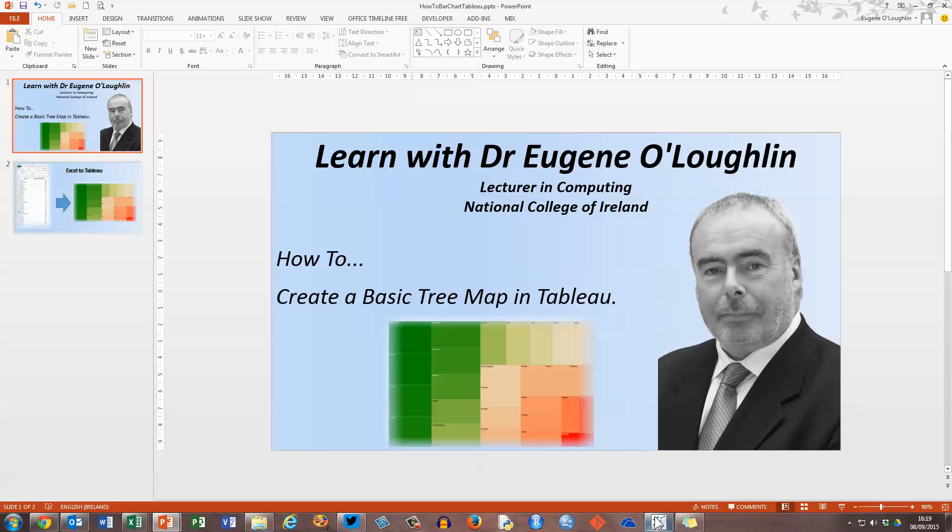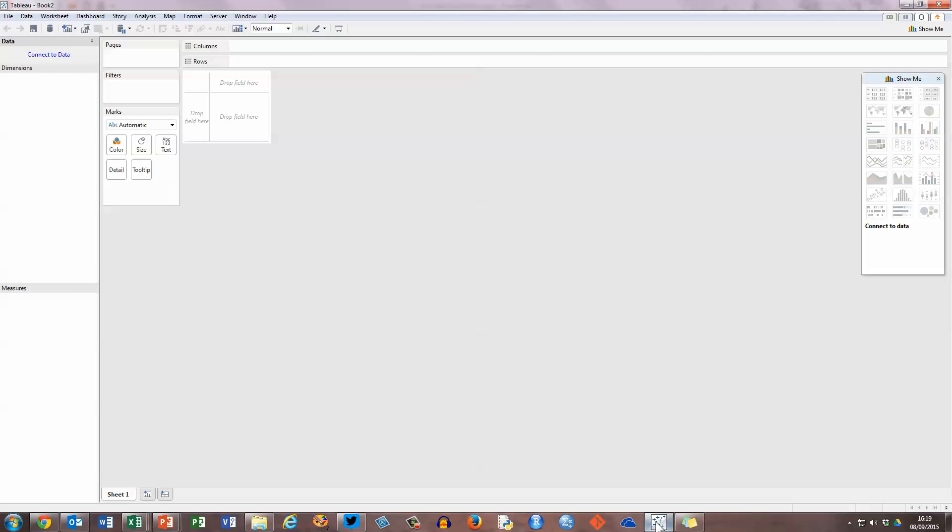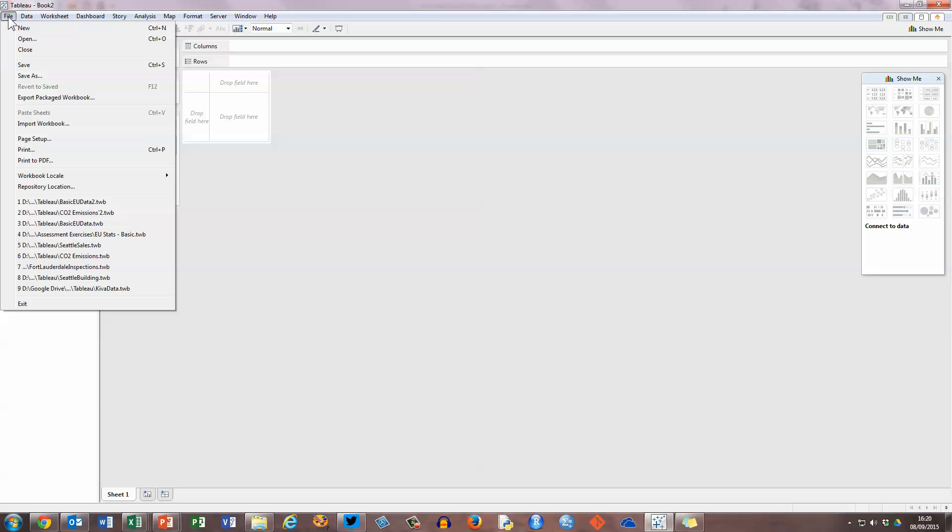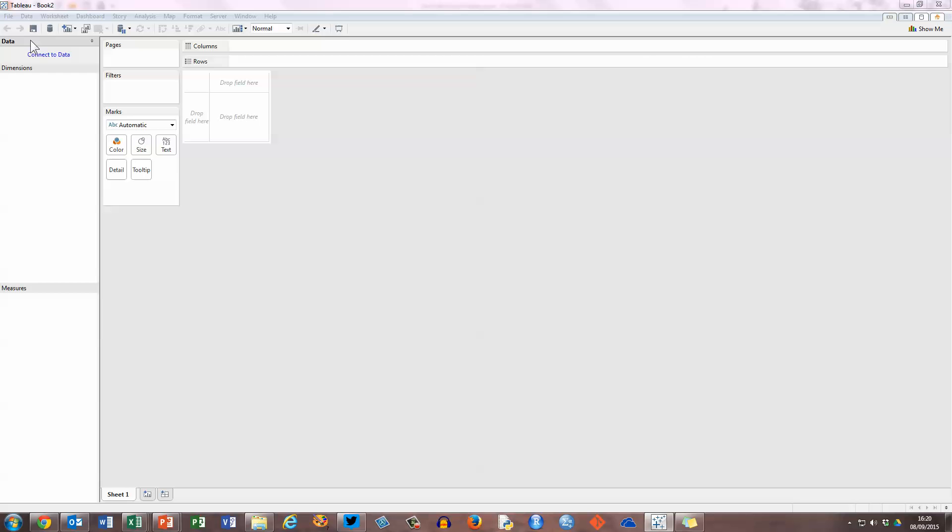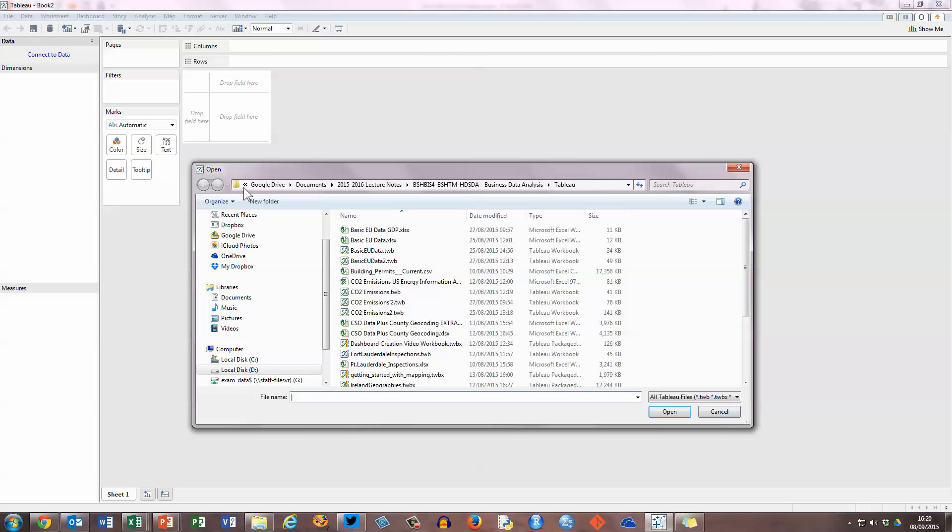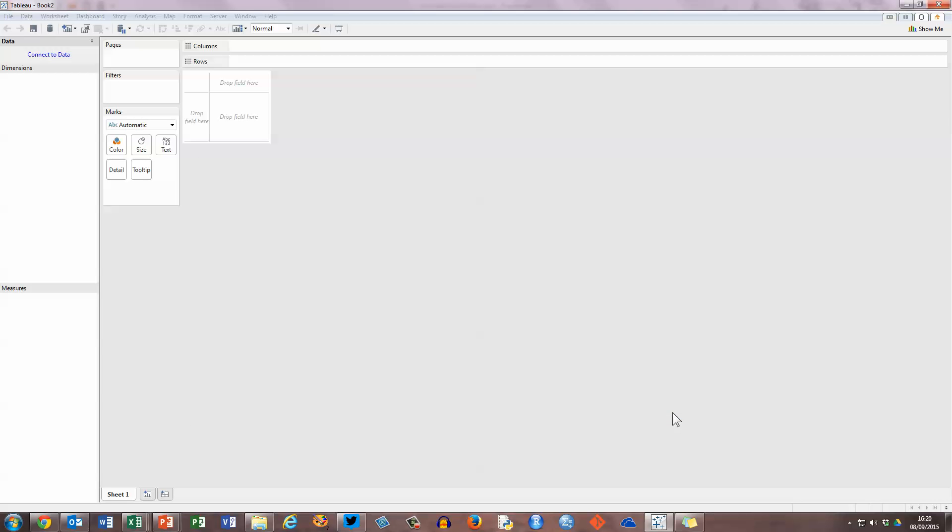So let's go over to Tableau and see how we can do this. Here I have the blank Tableau desktop, and the good news is you don't have to do anything in Excel to prepare it for Tableau and you don't have to do much in Tableau to bring an Excel file into the desktop. All we do is open it like we open any file, so I'm going to choose the file menu, select open, and then browse to where your Excel spreadsheet is based. Mine is called basic EU data GDP here. I'm going to select that and open that file.